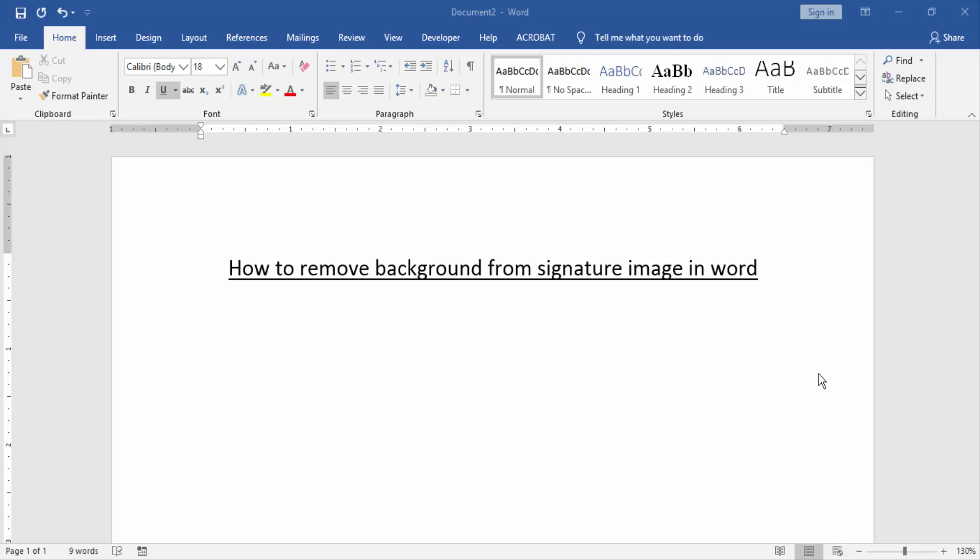Asalaamu Alaikum hello friends, how are you? Welcome back to our new video. In this video I am going to show you how to remove background from signature image in Word. Let's get started. At first we have to open a Word document.